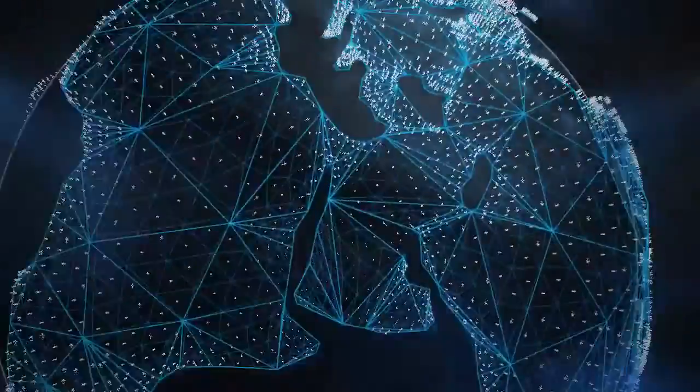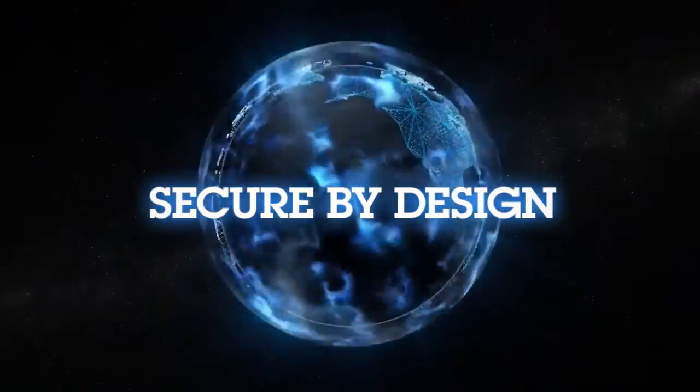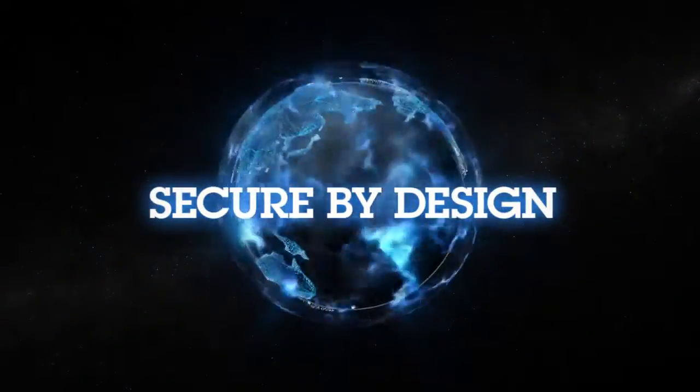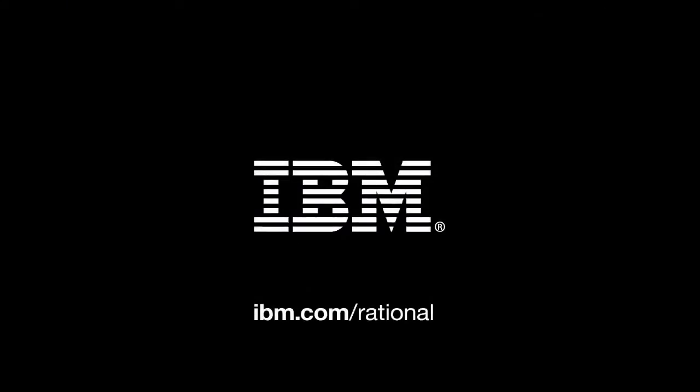See how your company's applications can become secure by design. Download a free trial today by visiting IBM.com.